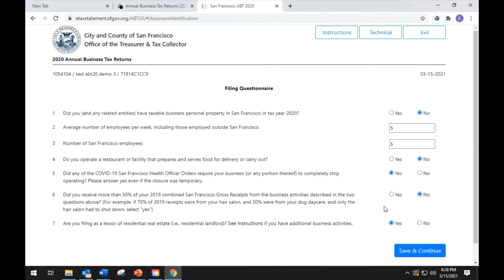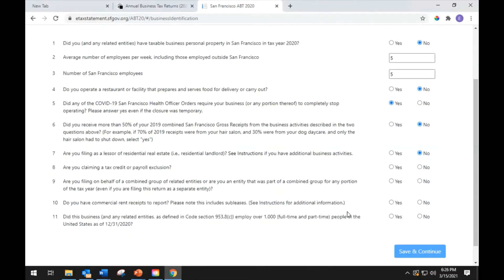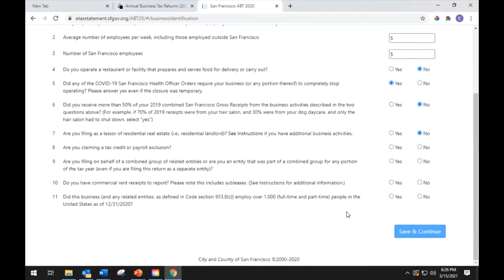If you answer no to question 7, four more questions will appear. The next question asks: are you claiming a tax credit, payroll exclusion, or limit? The City offers tax credits and exclusions for businesses that meet specific requirements. However, most credits and exclusions require prior qualifications and do not apply to most taxpayers. Select yes or no to answer.